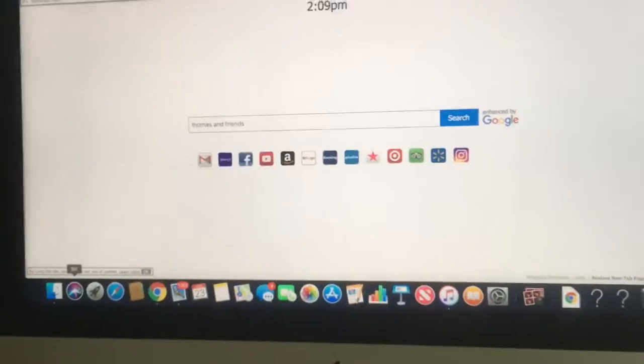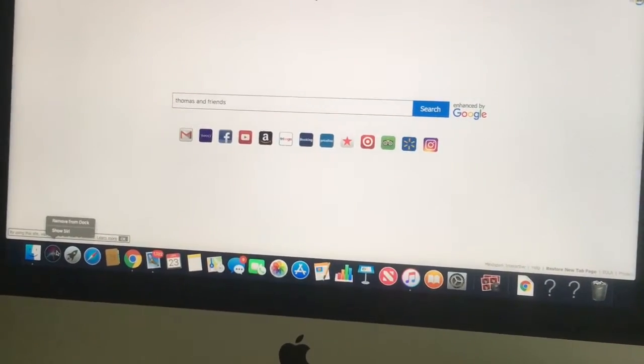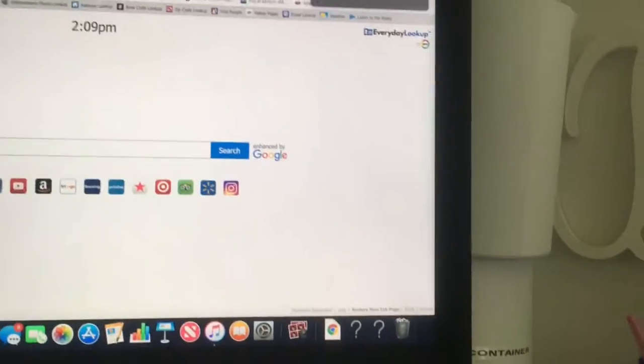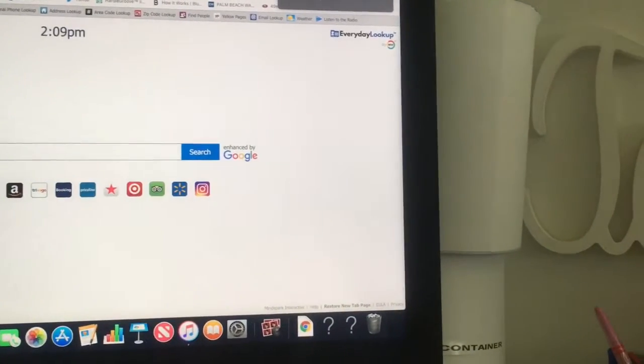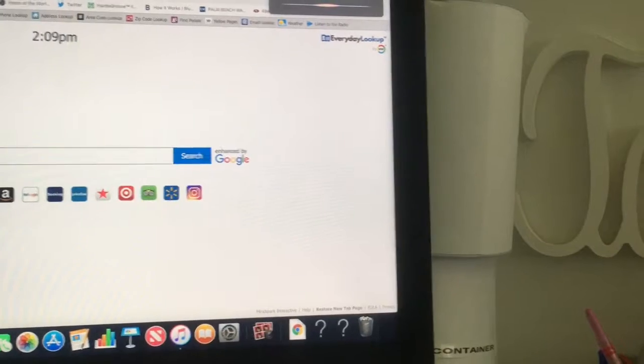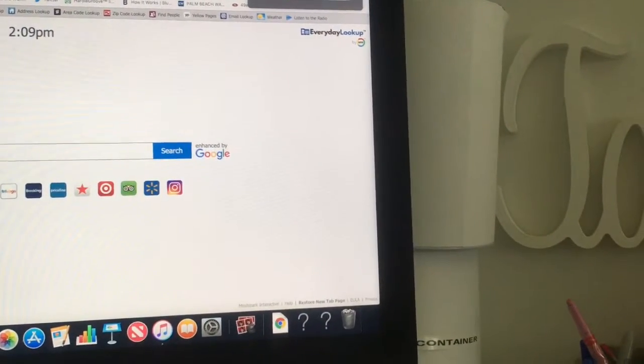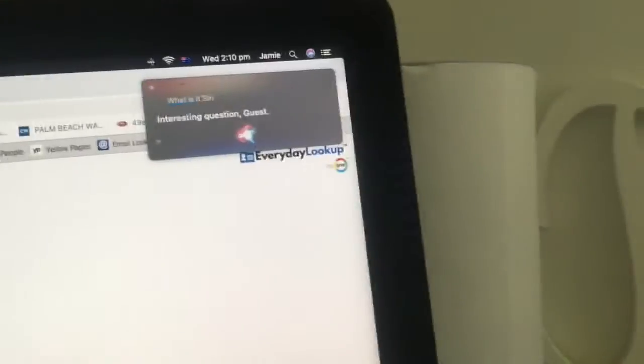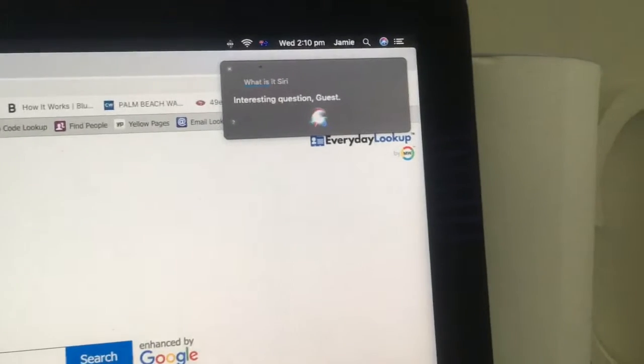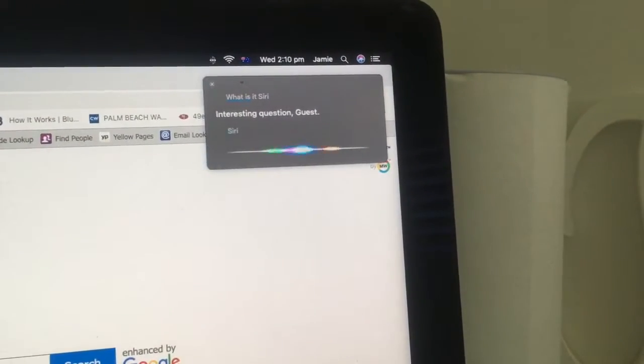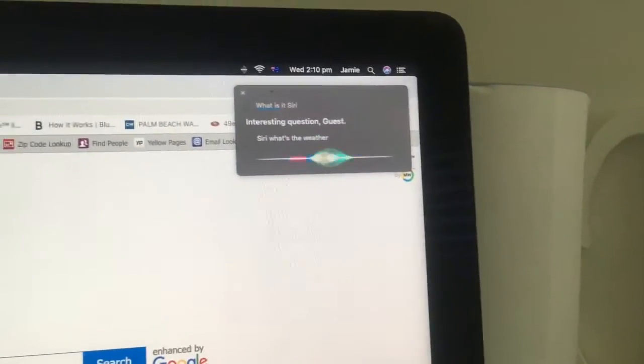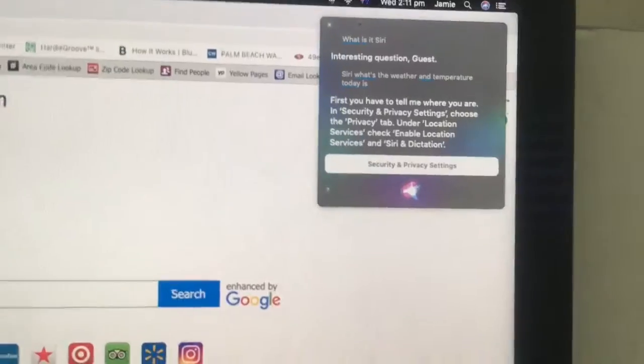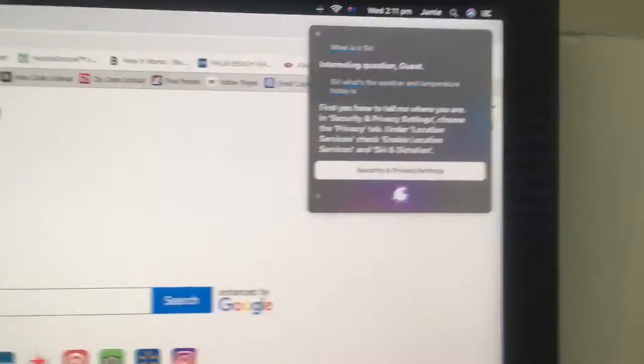Siri, Siri. Siri, what the temperature is. Siri, what the temperature is. Siri, what the weather and temperature today is.